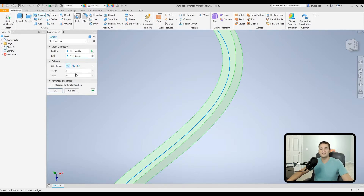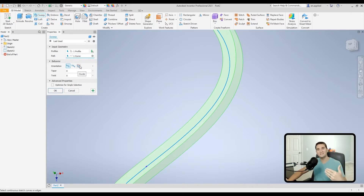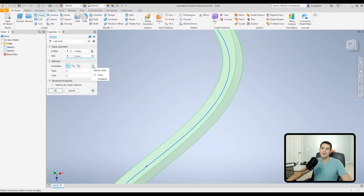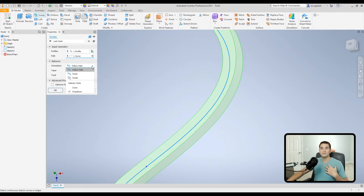The last orientation option is Guided — I'll come back to that after setting up the right sketch elements. Also note: there's a little drop-down arrow for Selector Style. Currently it's set to Icons, which I prefer. Changing it to Drop Down gives you a drop-down menu to select those options instead — just depends on how you like to see your menus.